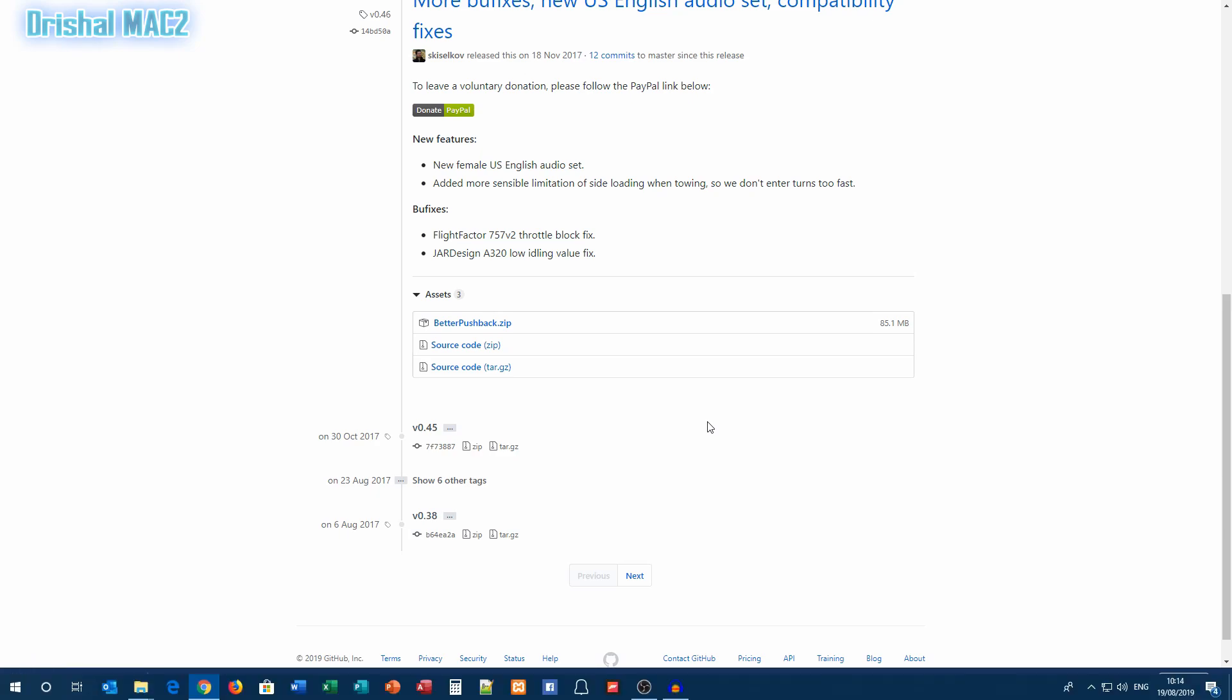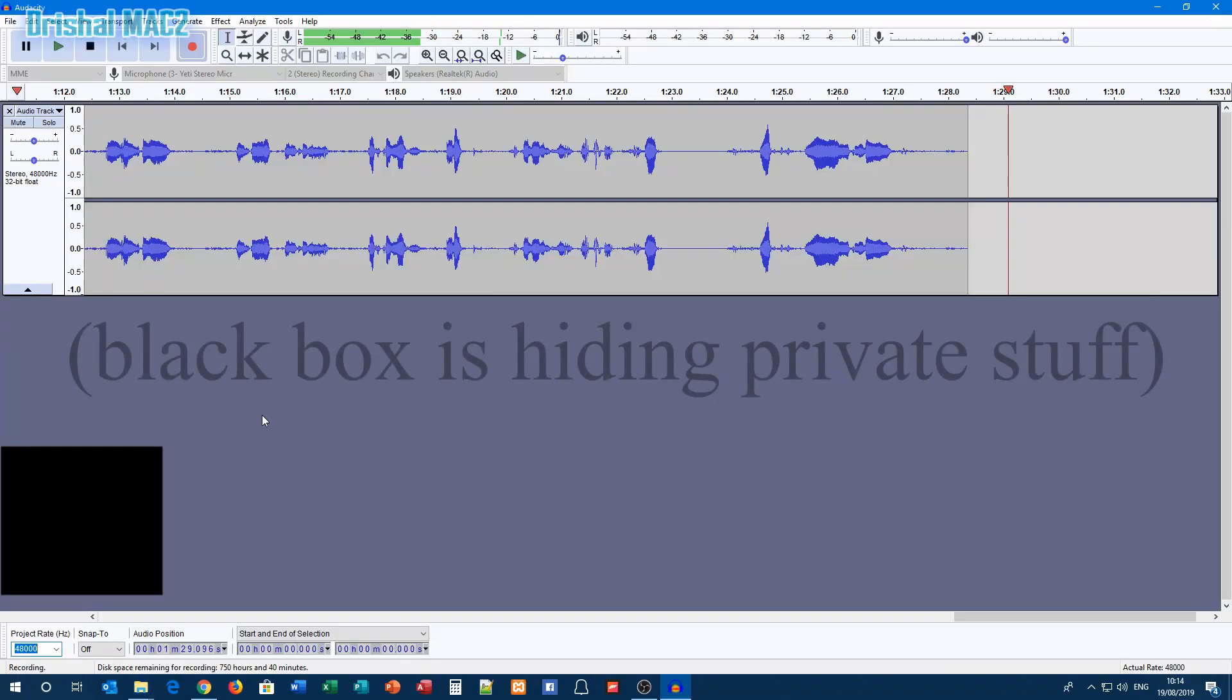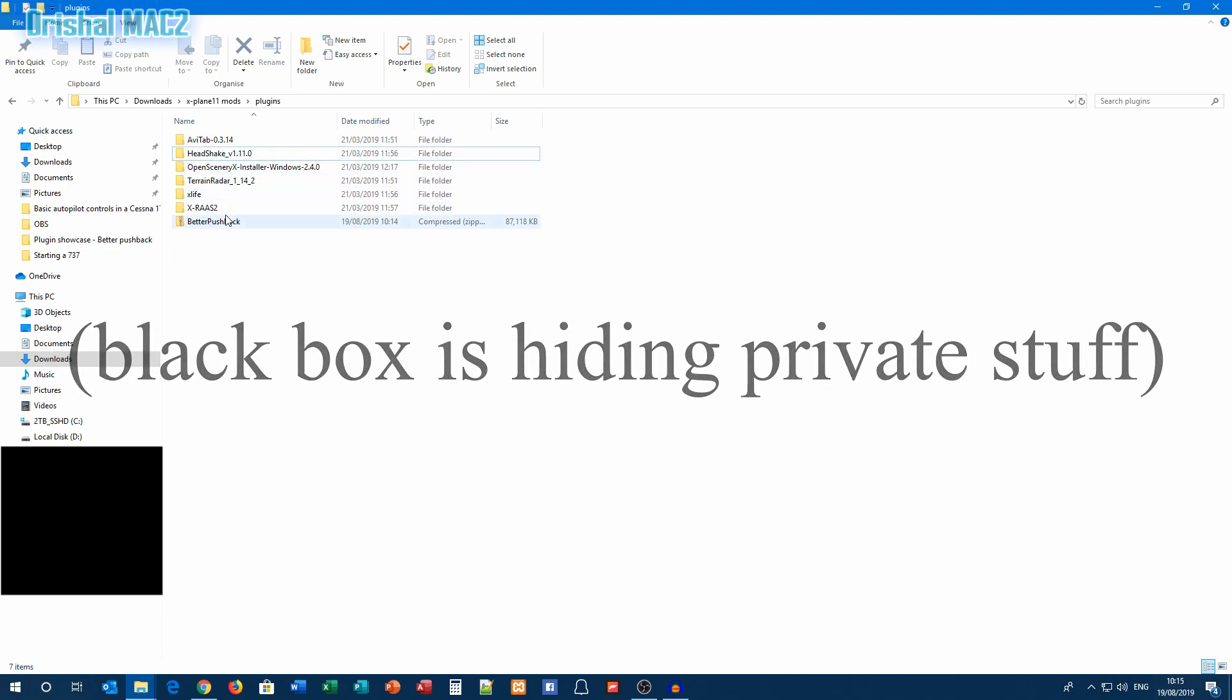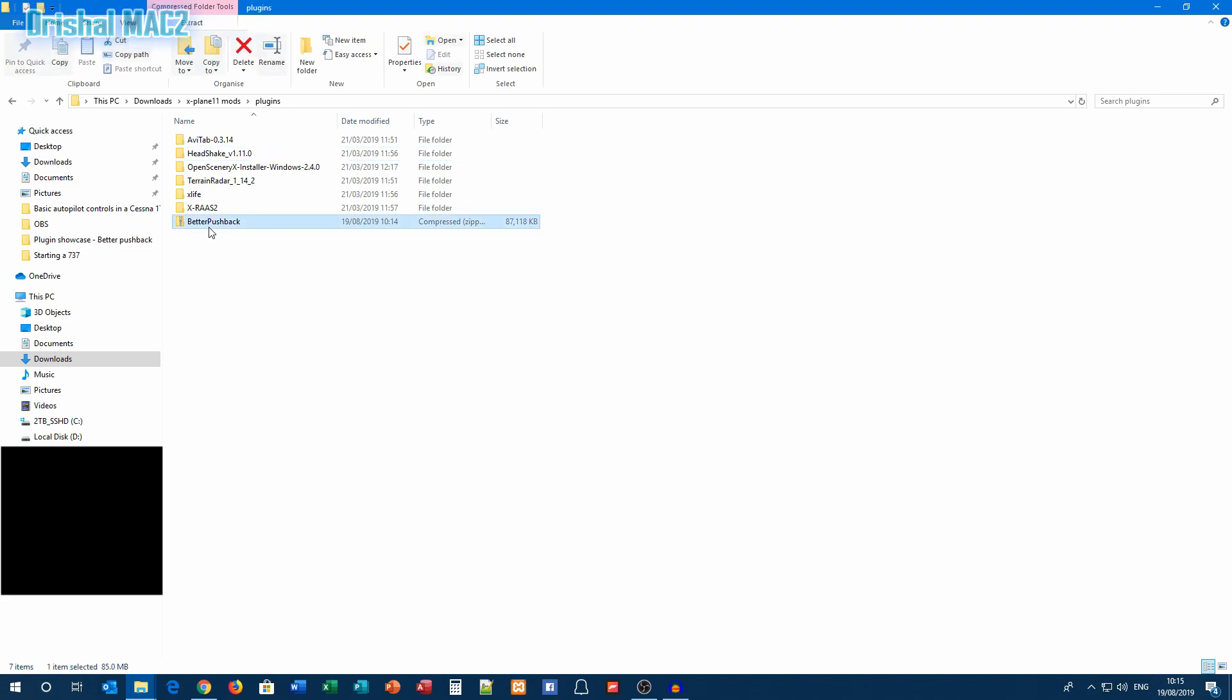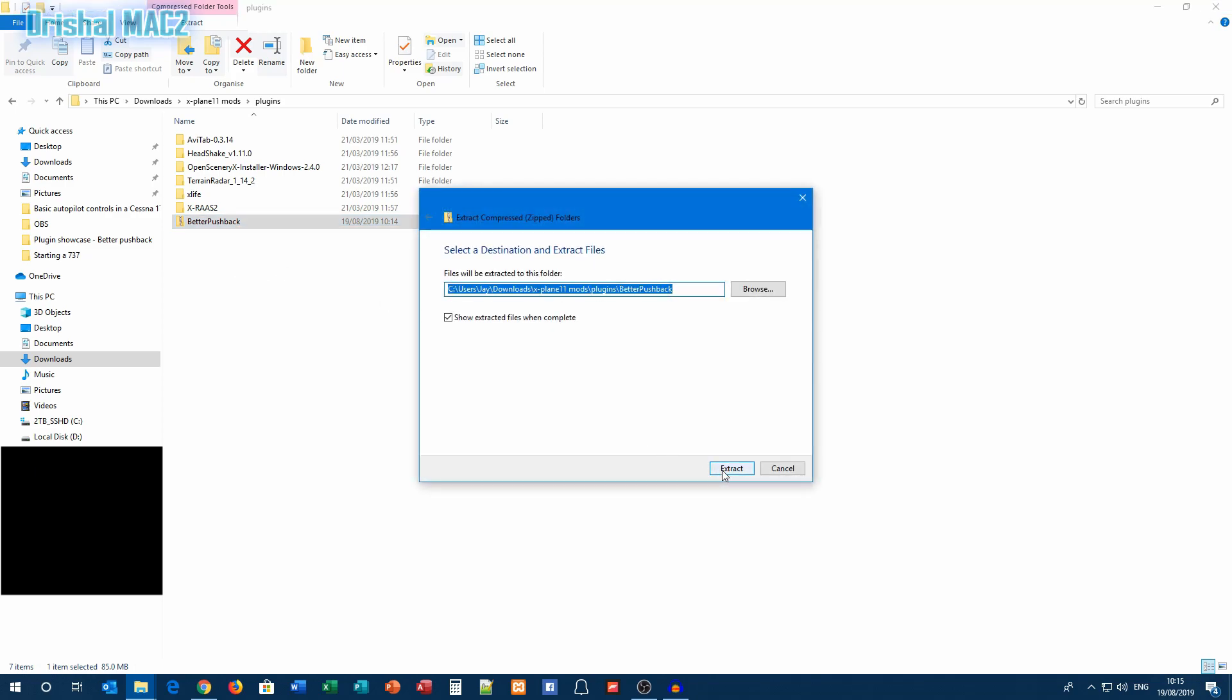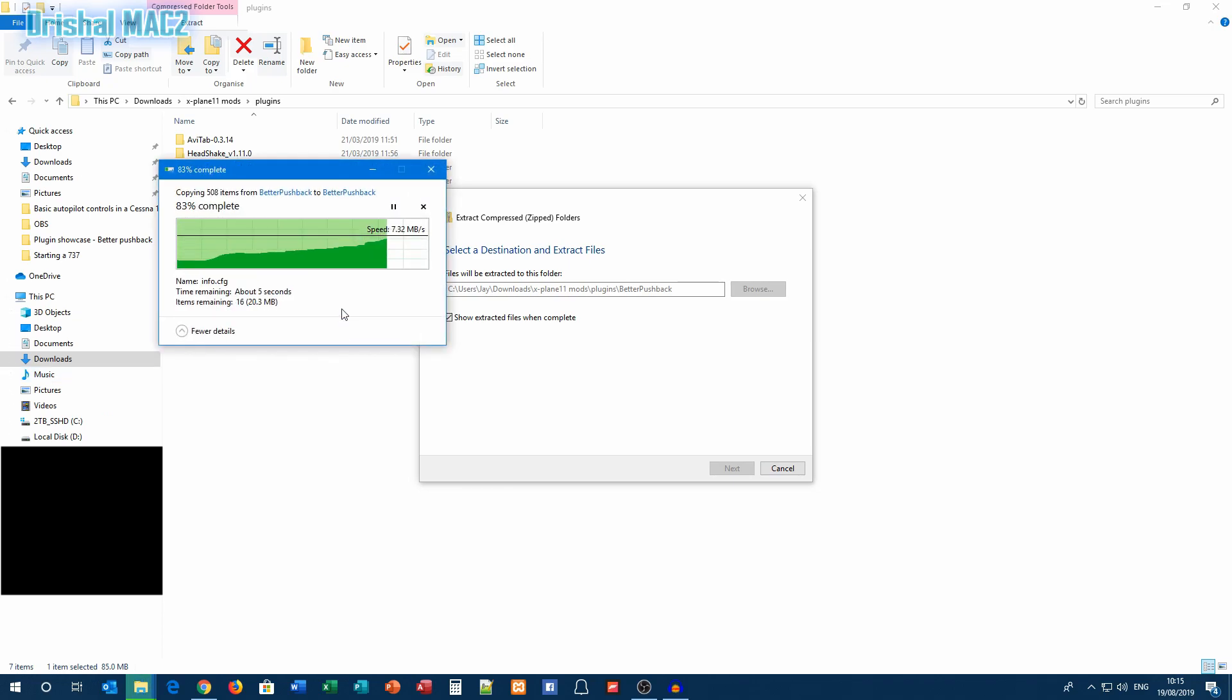Alright, now we can go here. Okay, so these are my other stuff I've installed. But Better Pushback is what we'll work with. Extract all. I just use normal Windows, or you can use WinRAR, doesn't matter. Just as long as it's extracted from the zip file. It may take a bit of time.